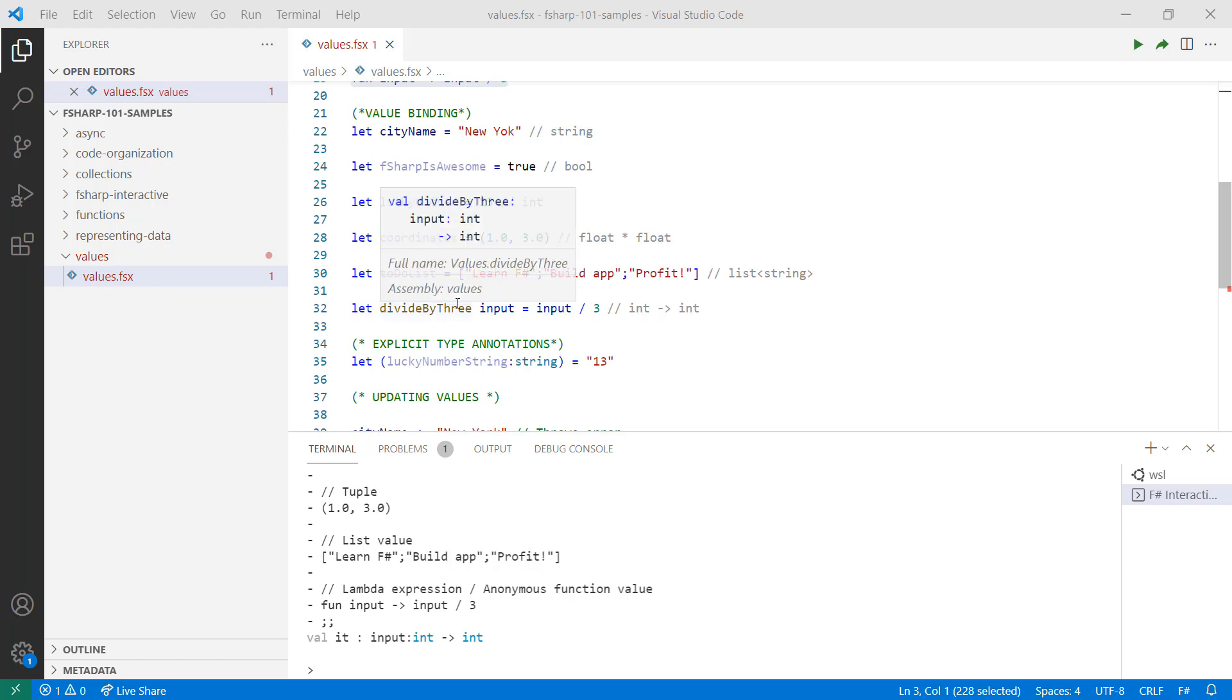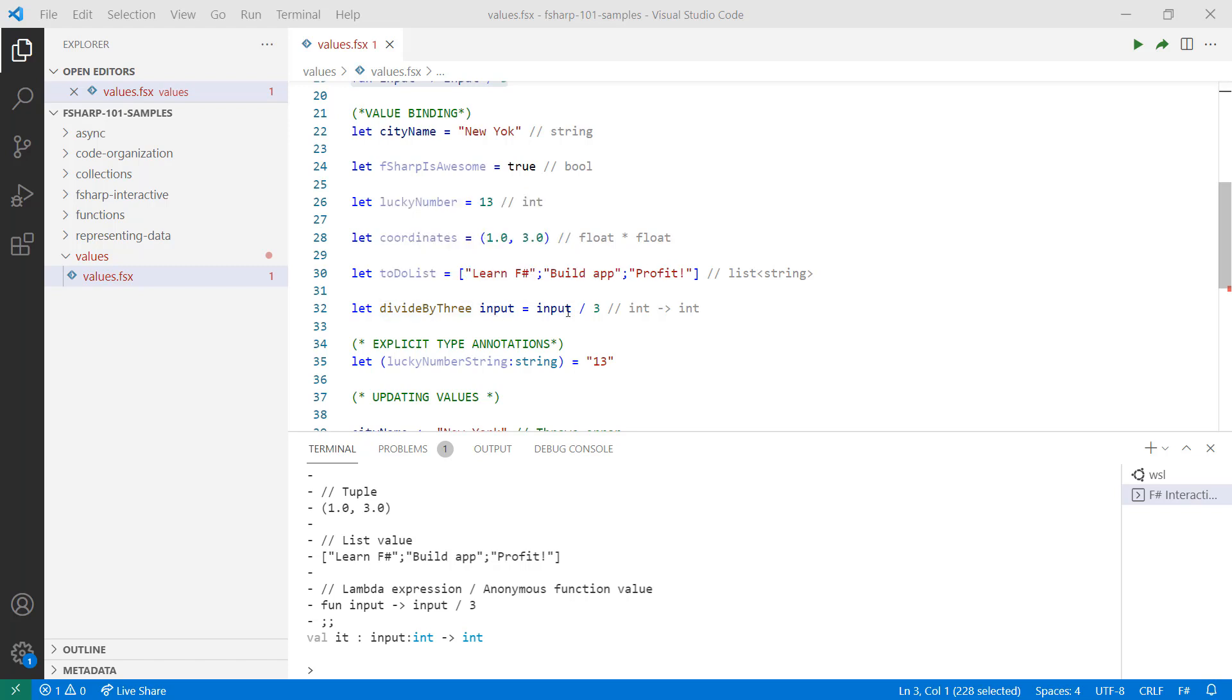Or maybe you want to create a name function here, which takes an input and divides it by three. Whatever the type may be, as you can see, adding a name definitely adds meaning and context to your values.